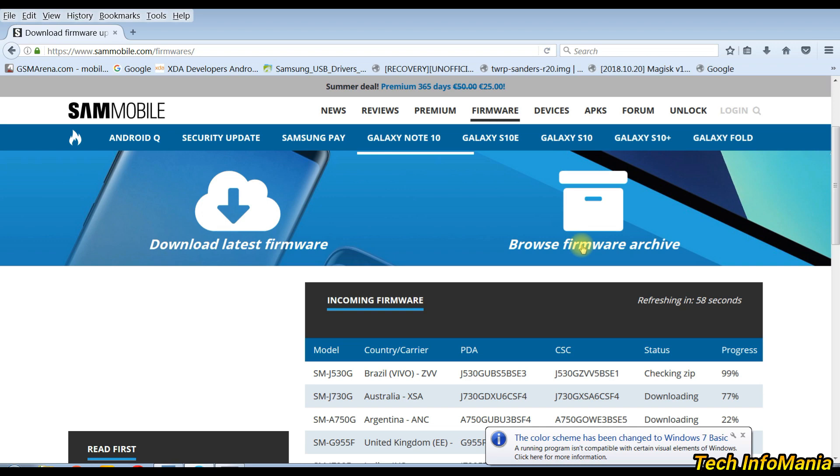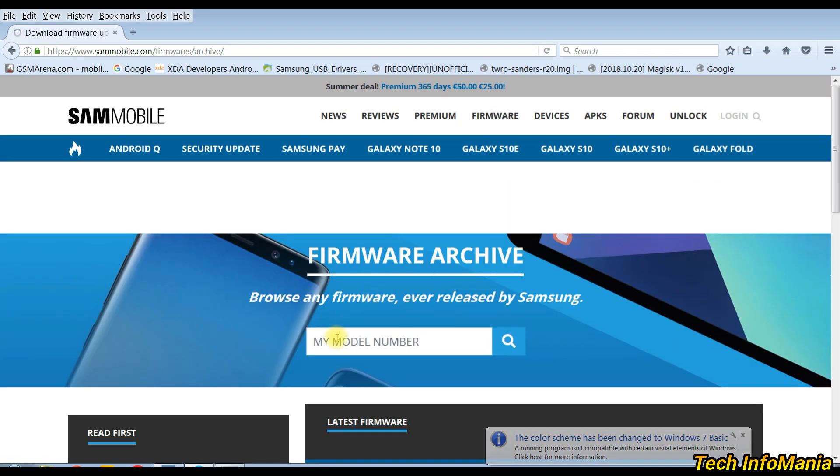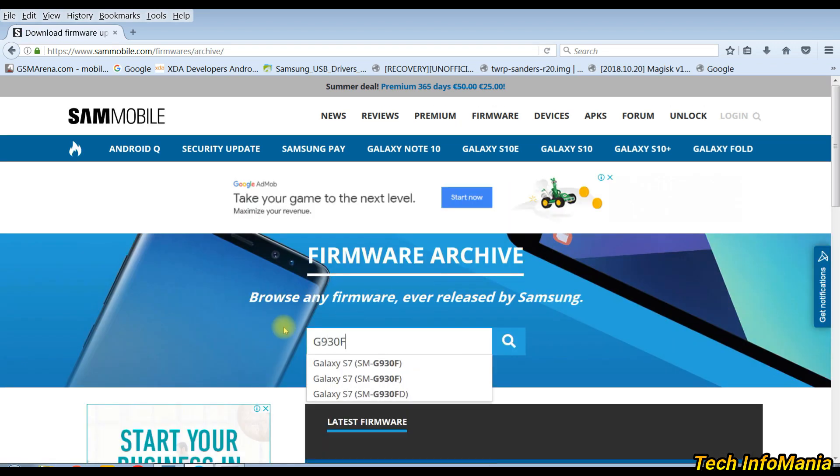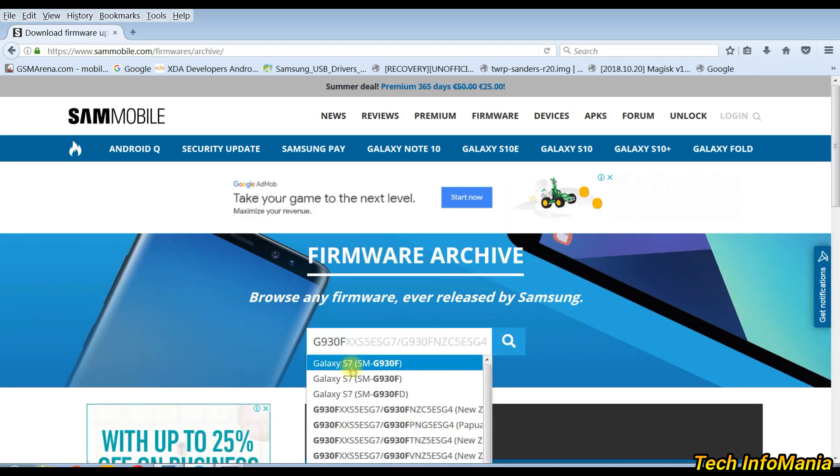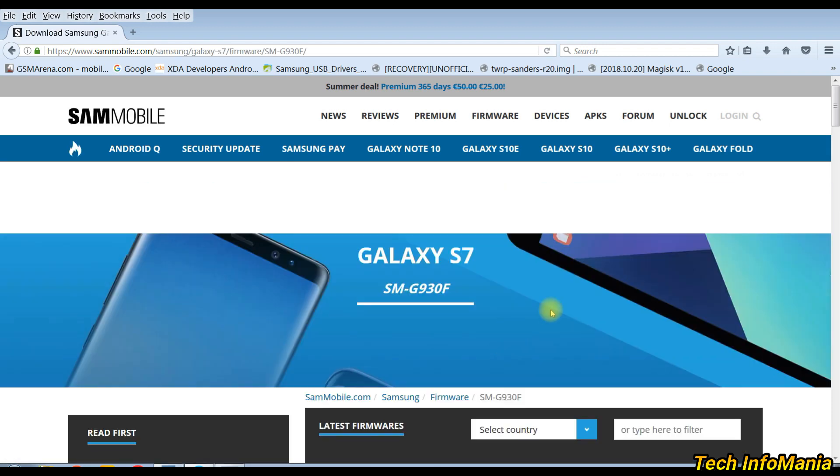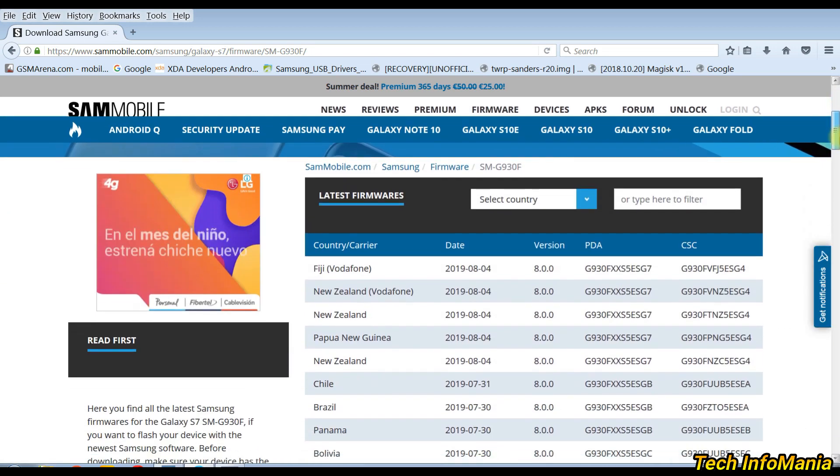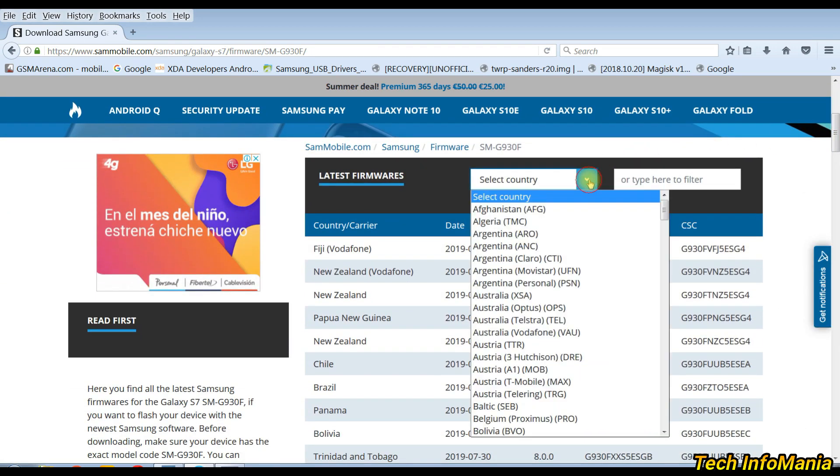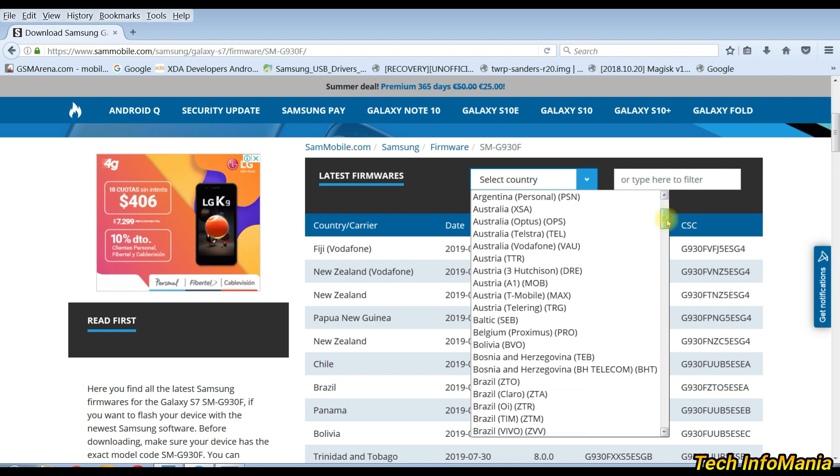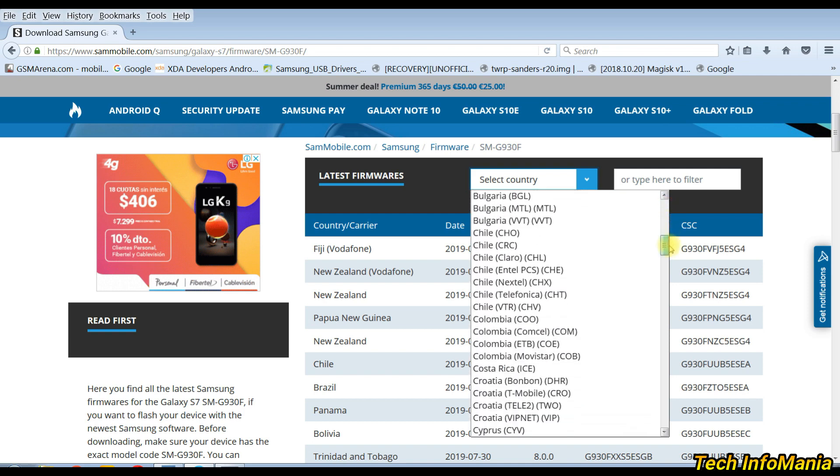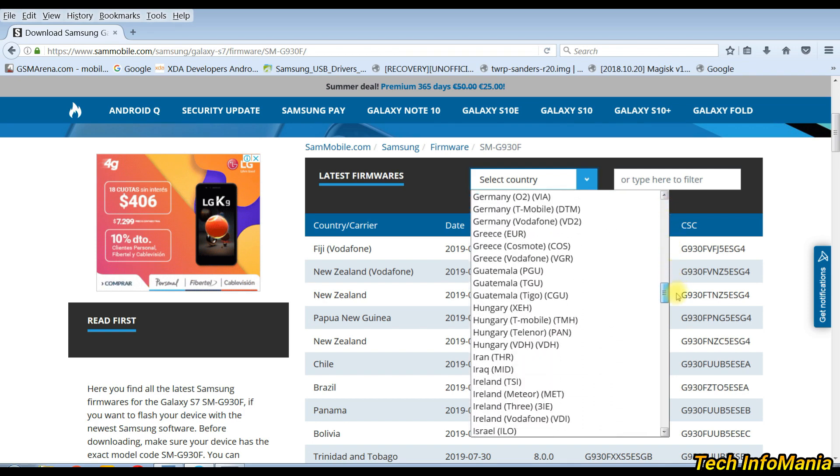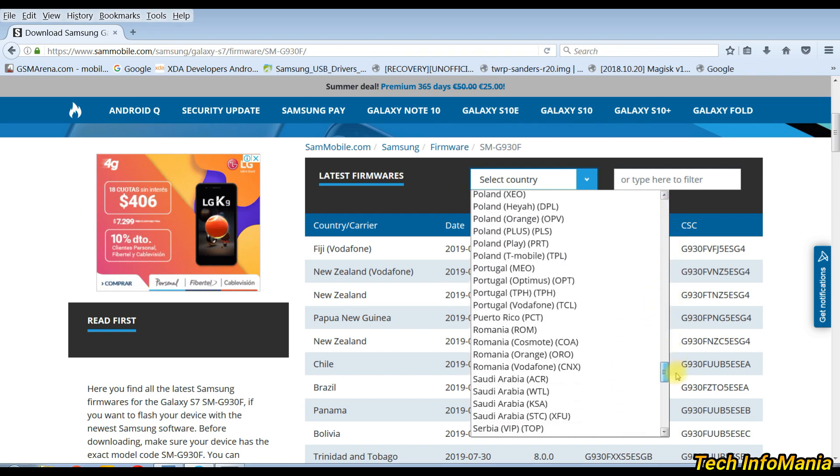Click browse firmware archive. Type the Samsung device model number, select the model, then click on search. Next page will open with the firmware. Click select country and select the country of which you want the firmware to download.